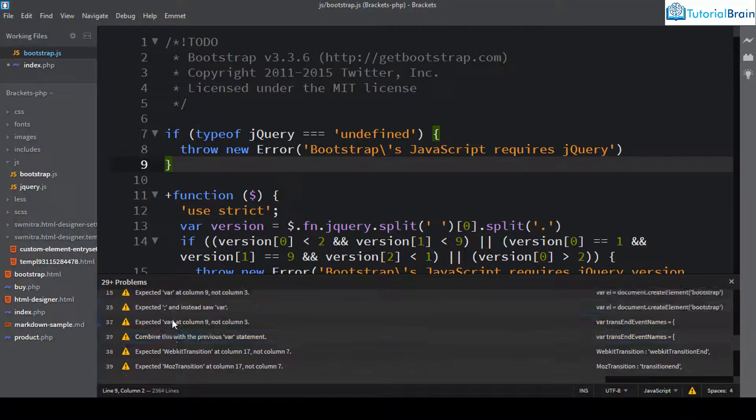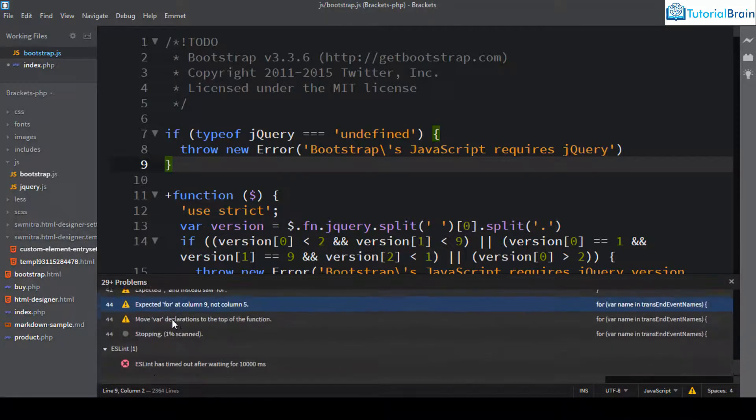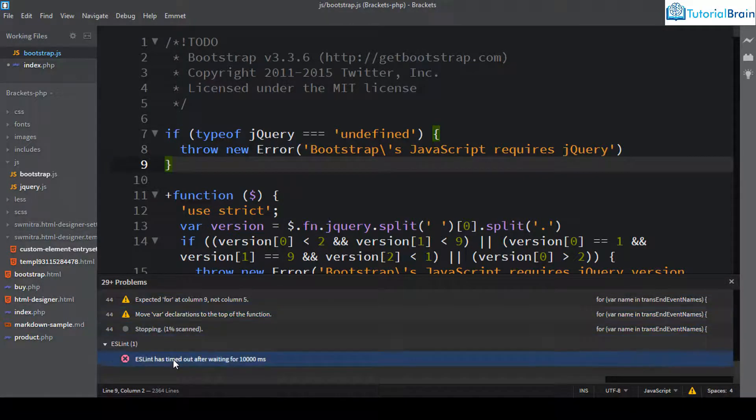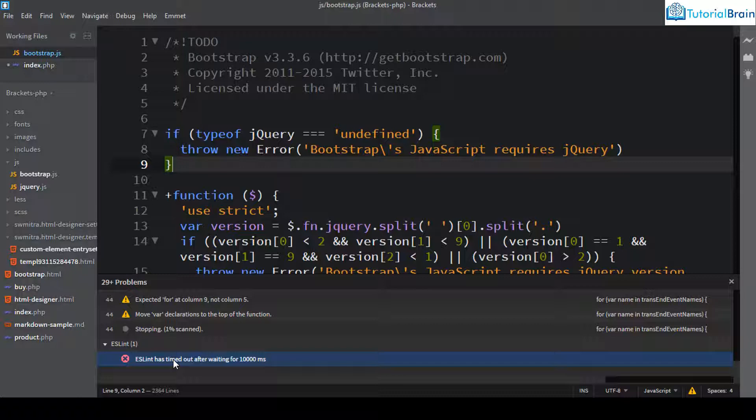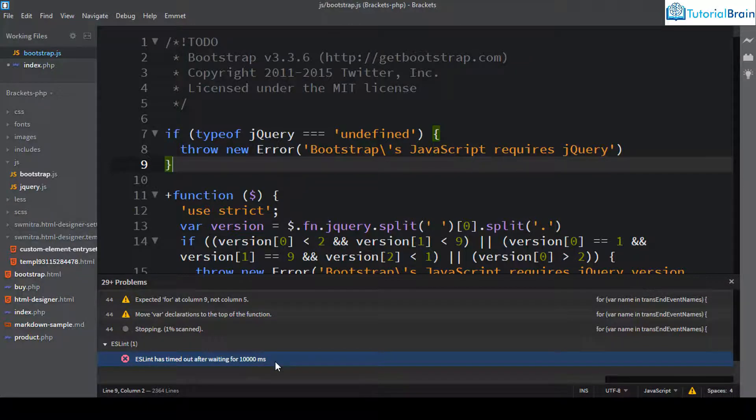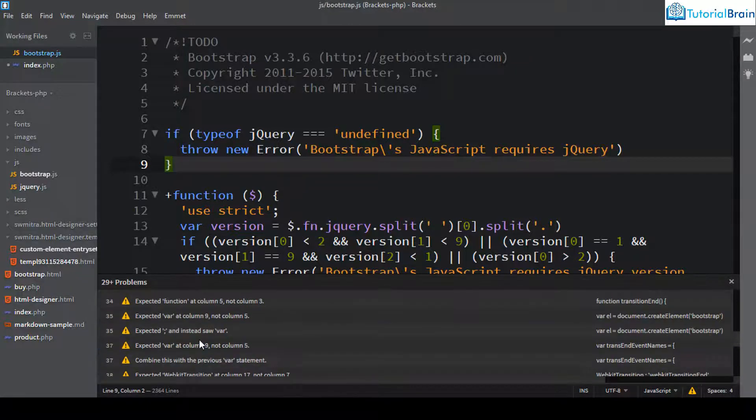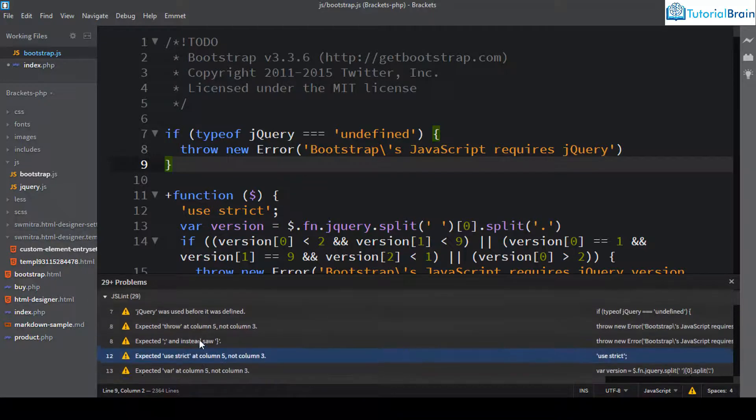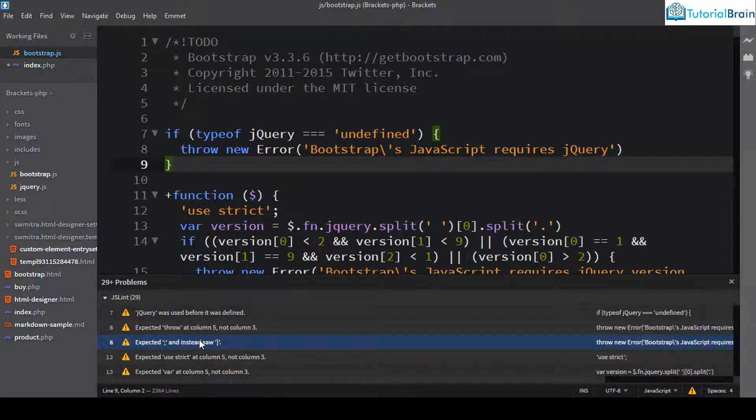And if you see there is also ESLint. So ESLint is also a linting mechanism. And in fact, it is little better than JSLint because it is more flexible and it has some ES6 support and some messages which are more clear. So if you see here, it has already given an error that ESLint has timed out after waiting for 1000 millisecond. So you see that it has given all the errors and warnings here.